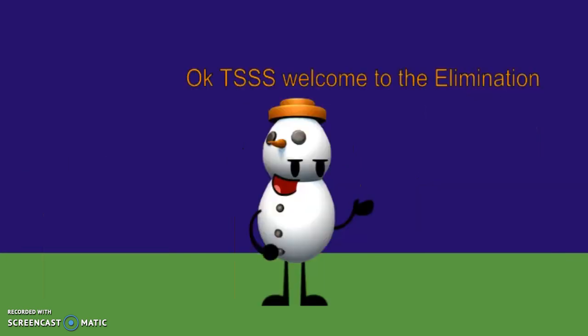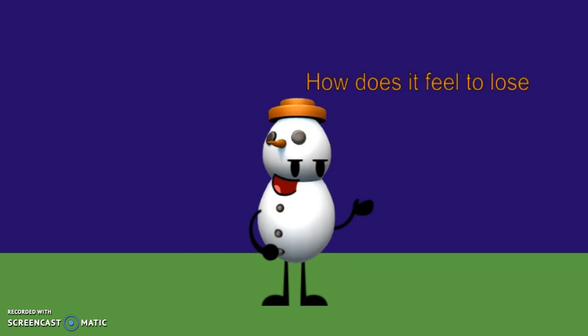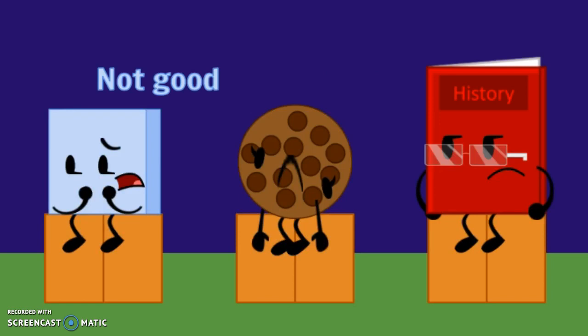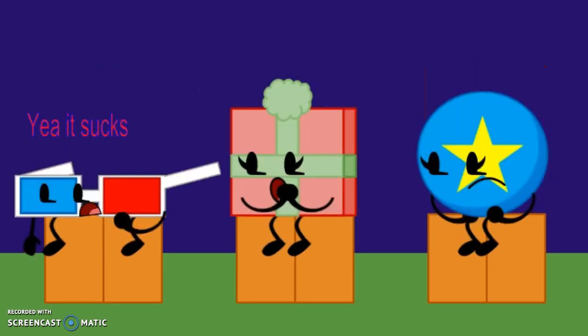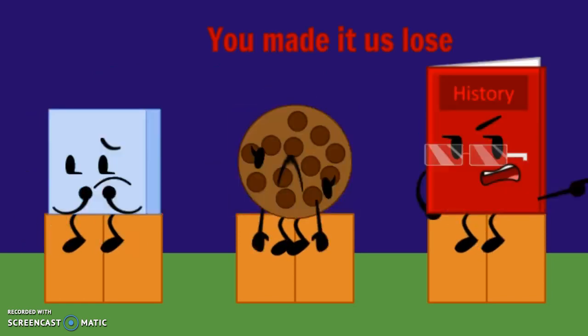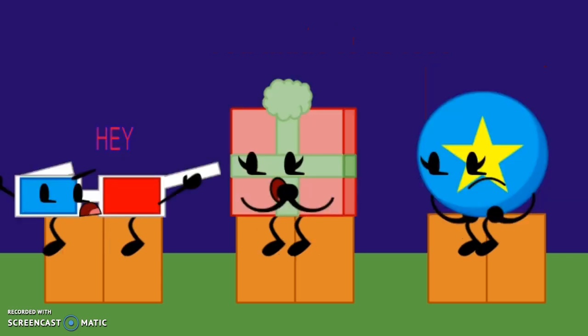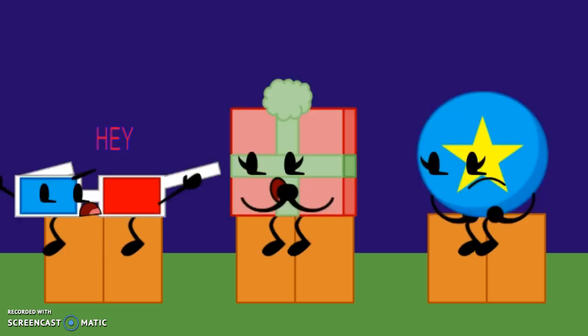Okay, the Super Shooting Stars. Hey guys, welcome to the elimination. How does it feel to lose? Not good. Yeah, it sucks. You made us lose. Hey! Okay, time to vote.